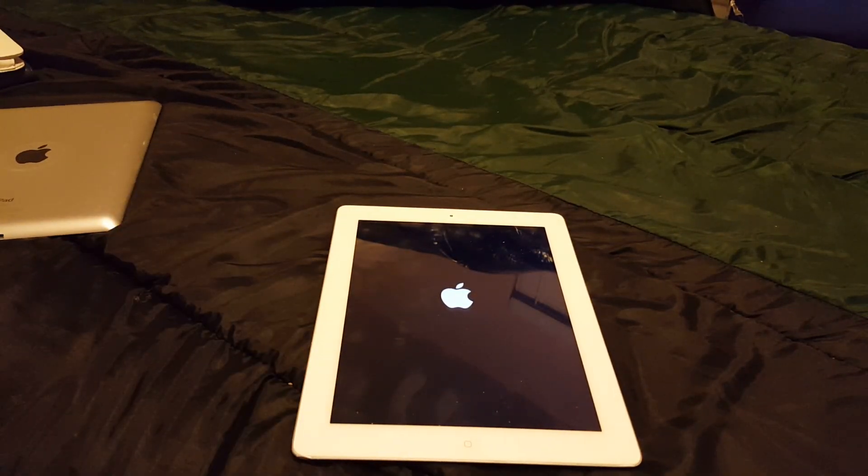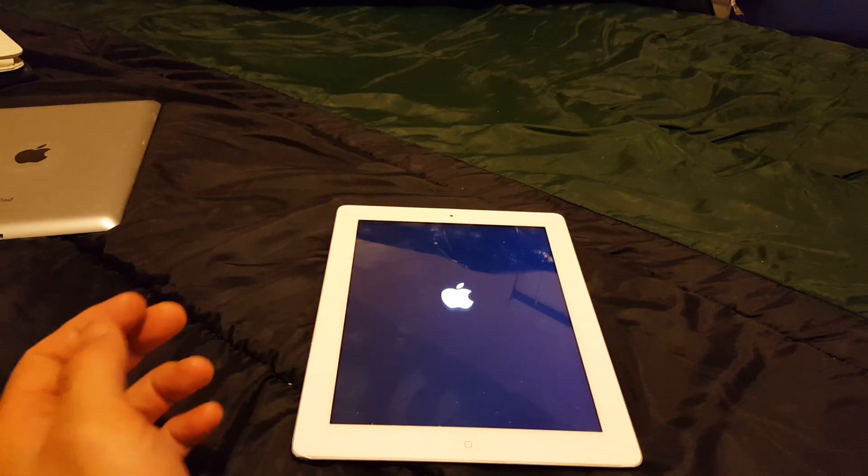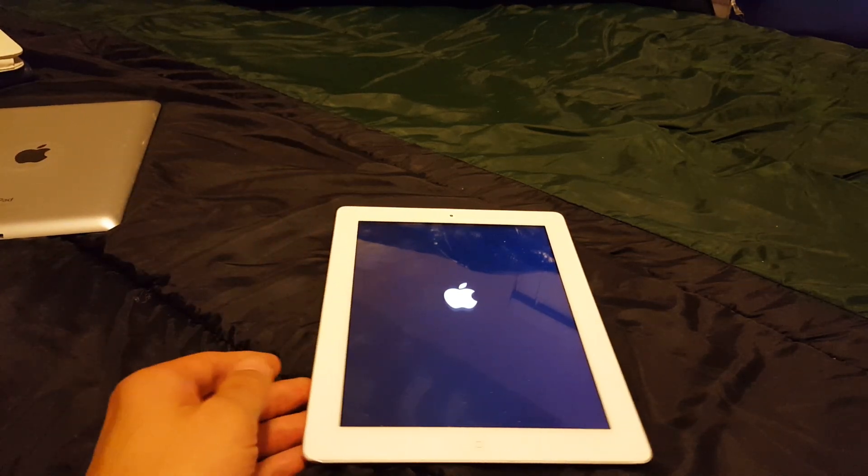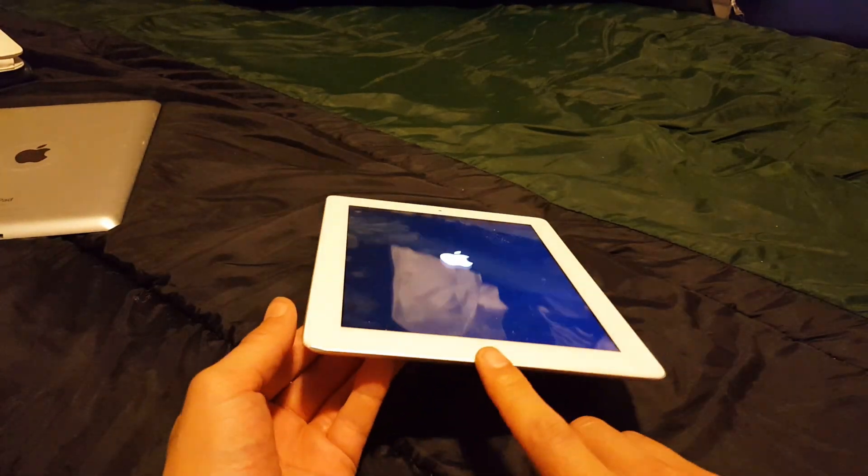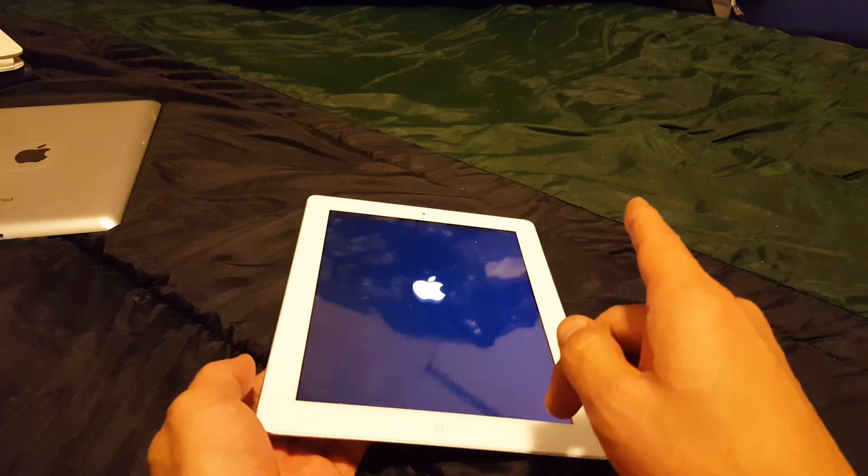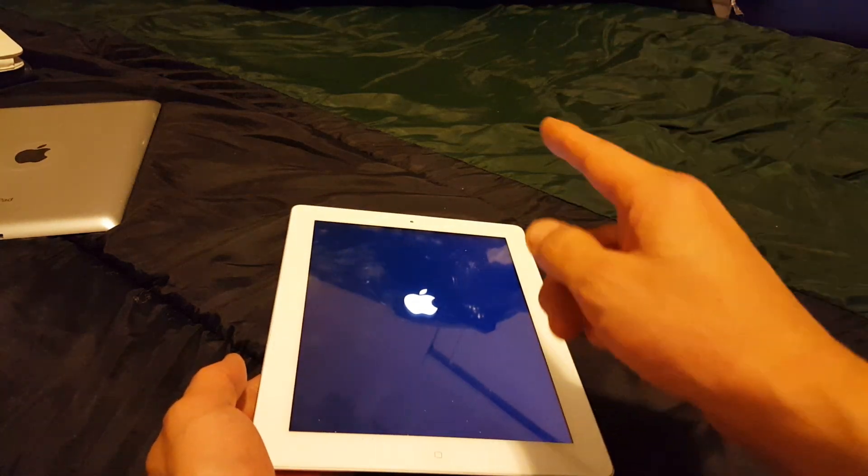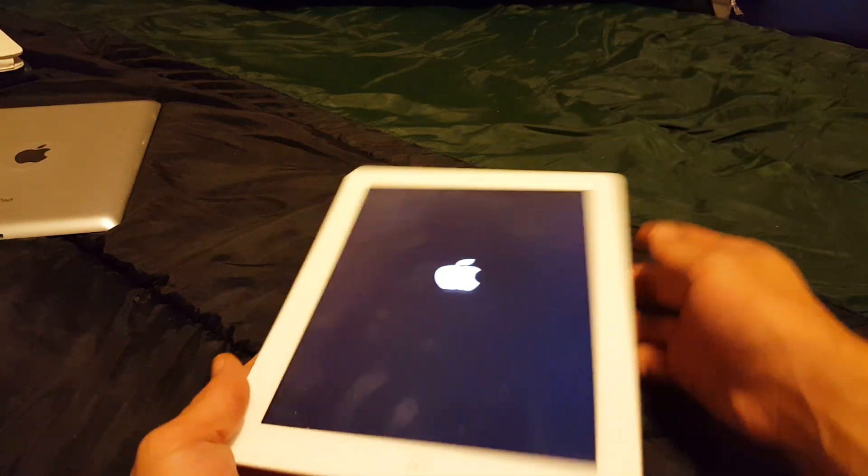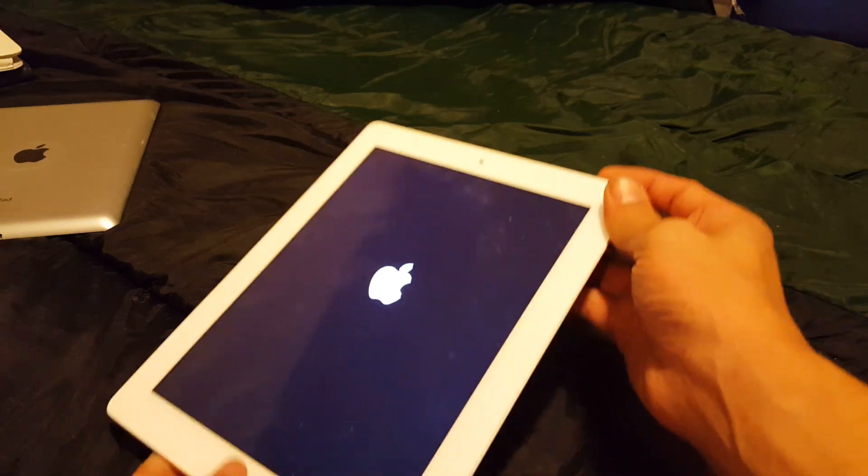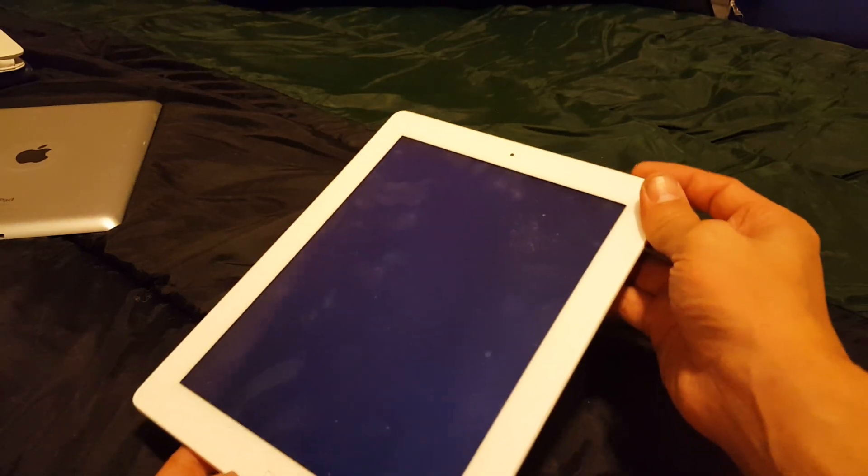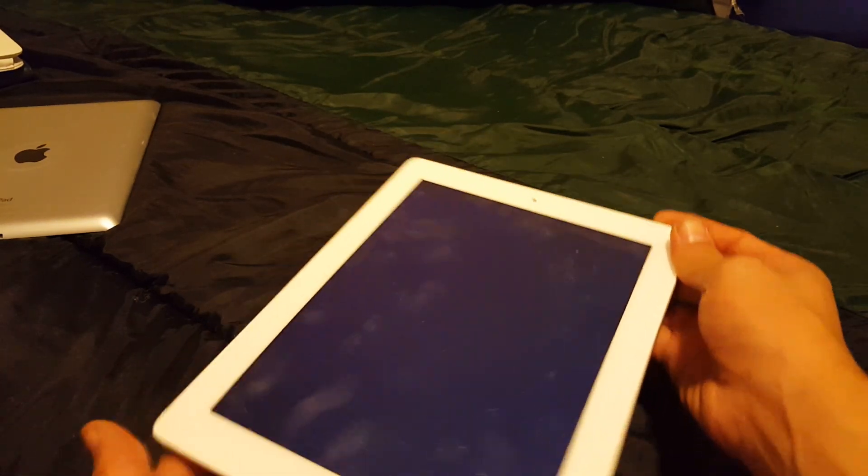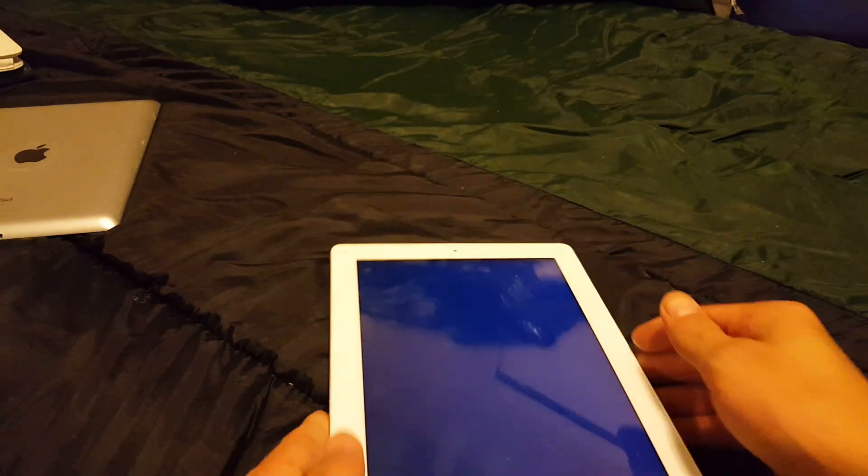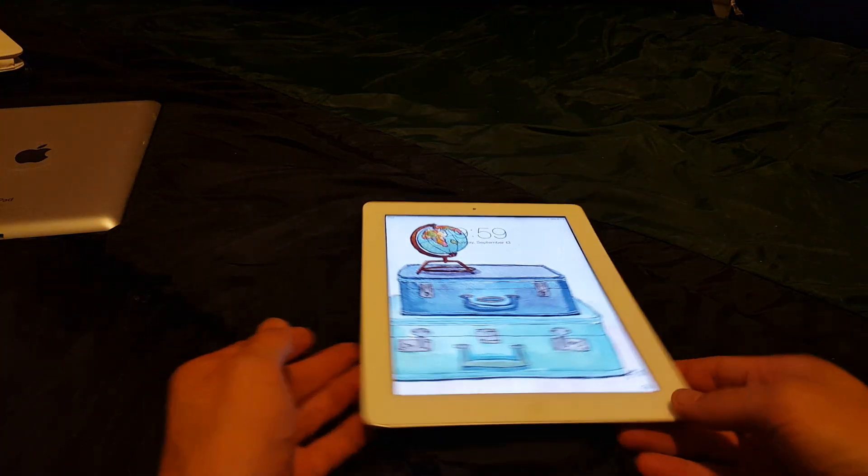Now if this doesn't work, option two is basically the same thing except this time what you're gonna do is you're gonna plug in your power adapter and you're gonna plug in the other side to a wall adapter or to a computer. And you're gonna do the same thing, you want to hold both buttons, the power button and the home button simultaneously. And that would be option number two.